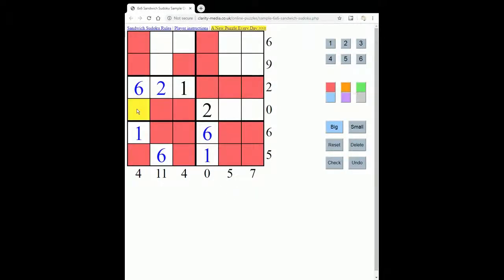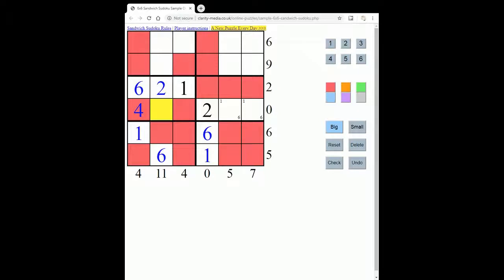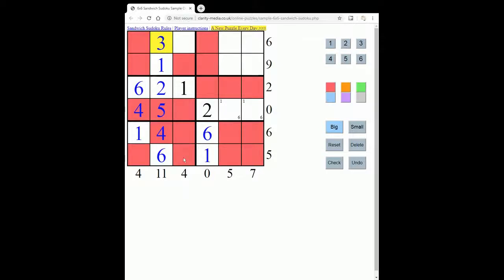Now we can put the 4 into this square, because we know the total between the 1 and the 6 is a 4. We know that these must be the 1 and 6 in some order, because that's the only place for them. Now if we look at this sum of 11, we have the 6 here, so this must be made from these 3 squares — that's the only way to get 11. So the 1 goes here, and this must be 11 minus 2 is 9, so it must be 5 and 4. Since we have the 4 here, they must go this way round, and this must be a 3.